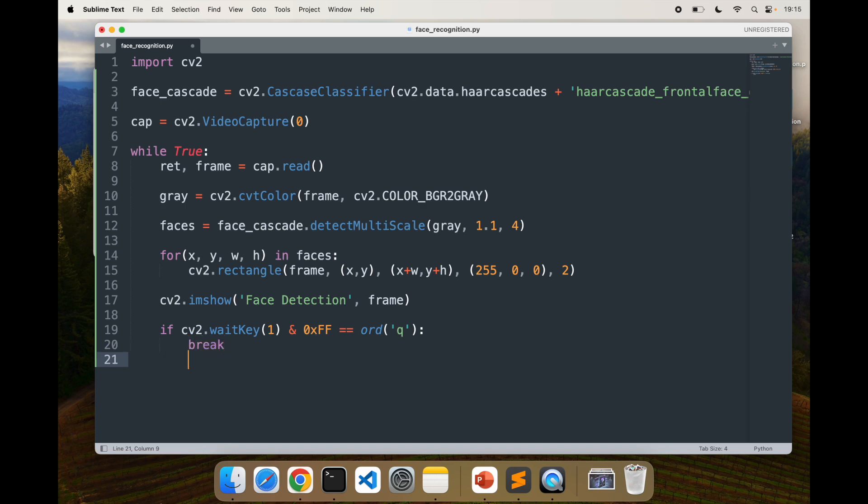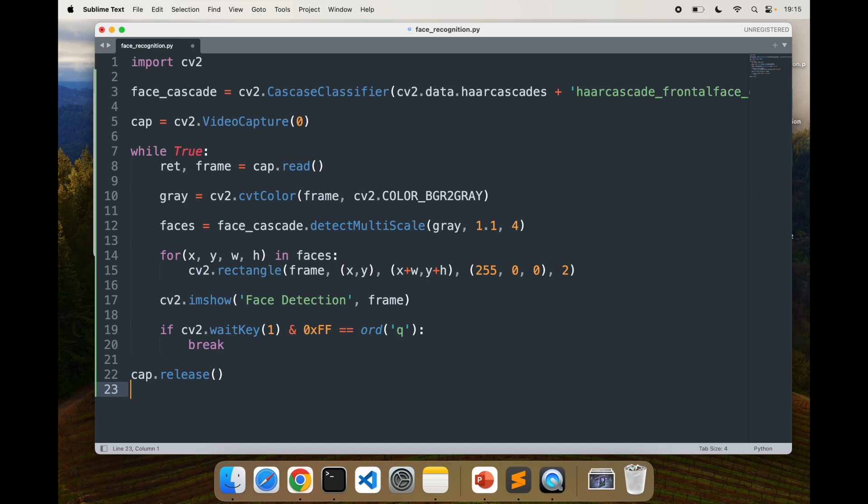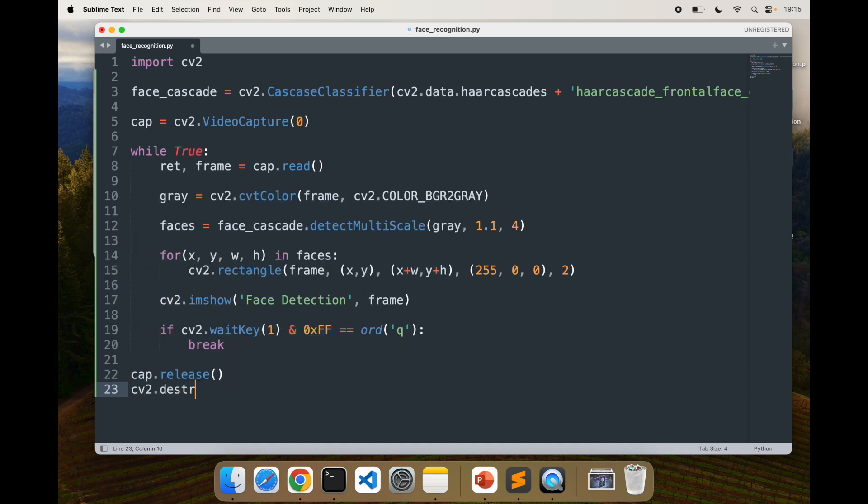Then I'll have to also make sure that I release the capture and close windows. I'm going to say cap.release, that's the function you call to release it, and cv2.destroyAllWindows. That will close all the windows. That probably takes care of the face recognition.